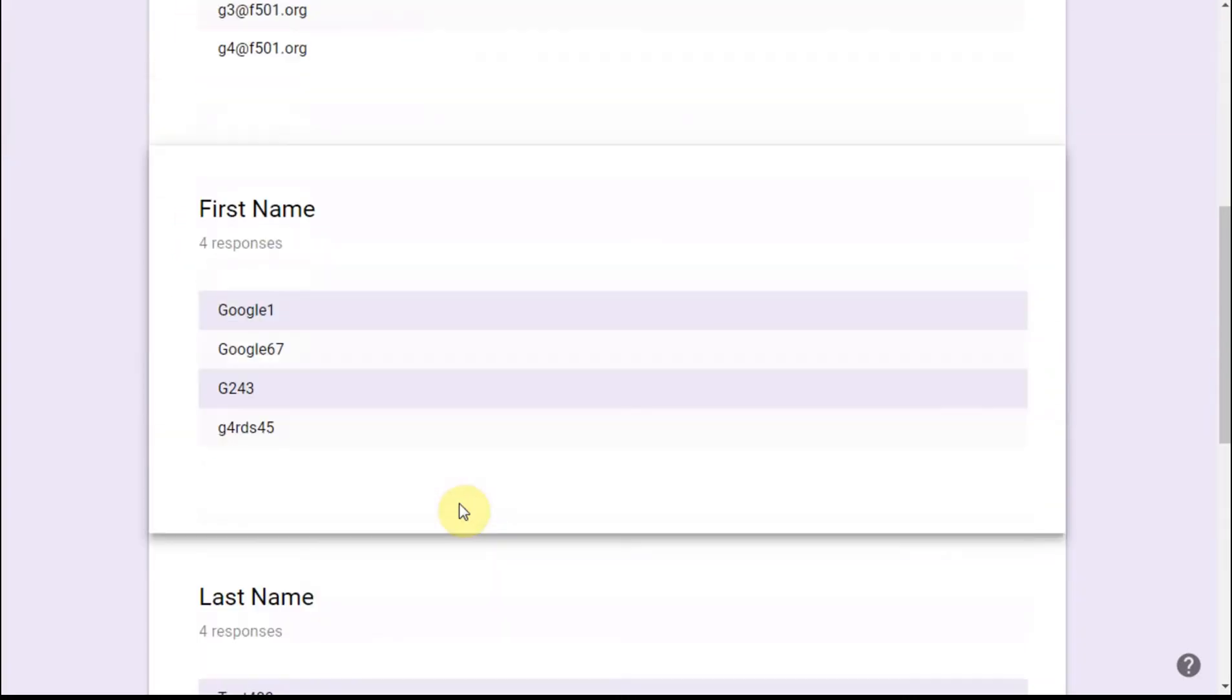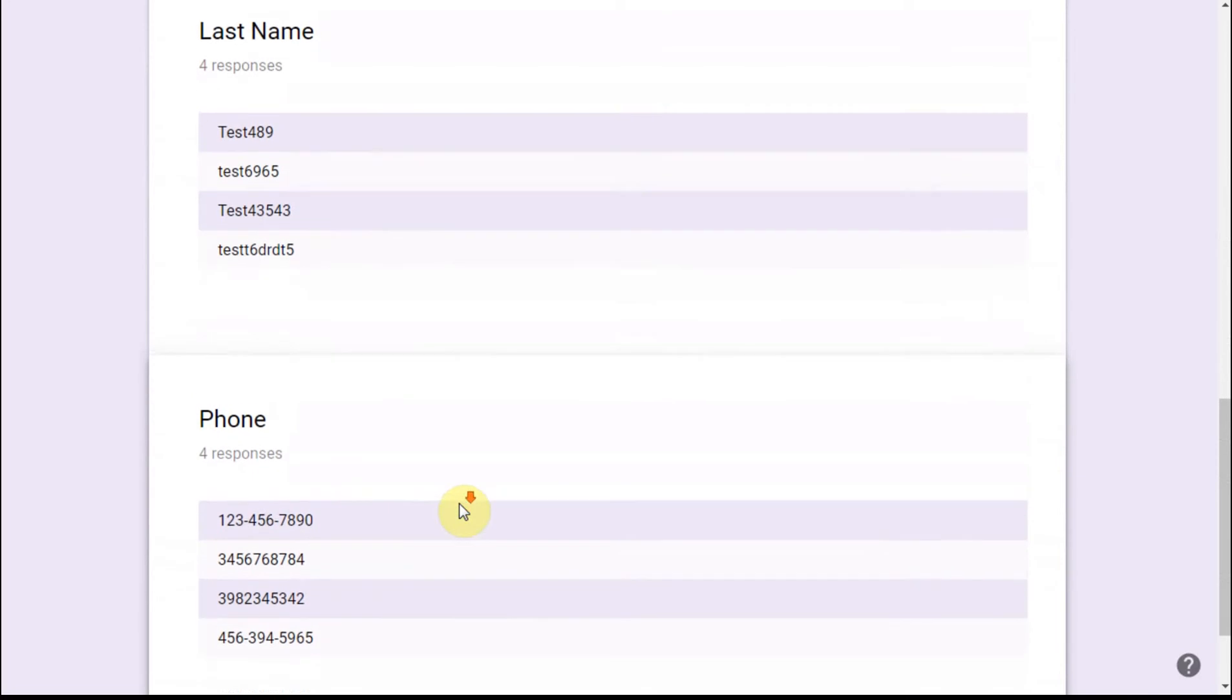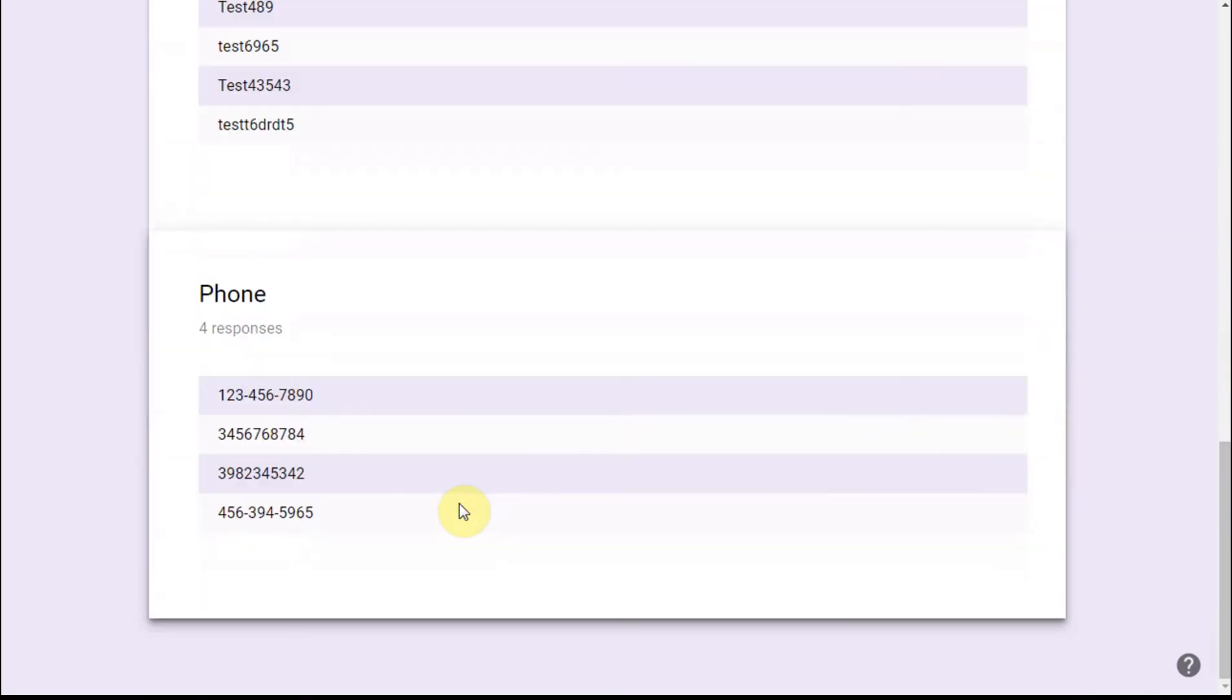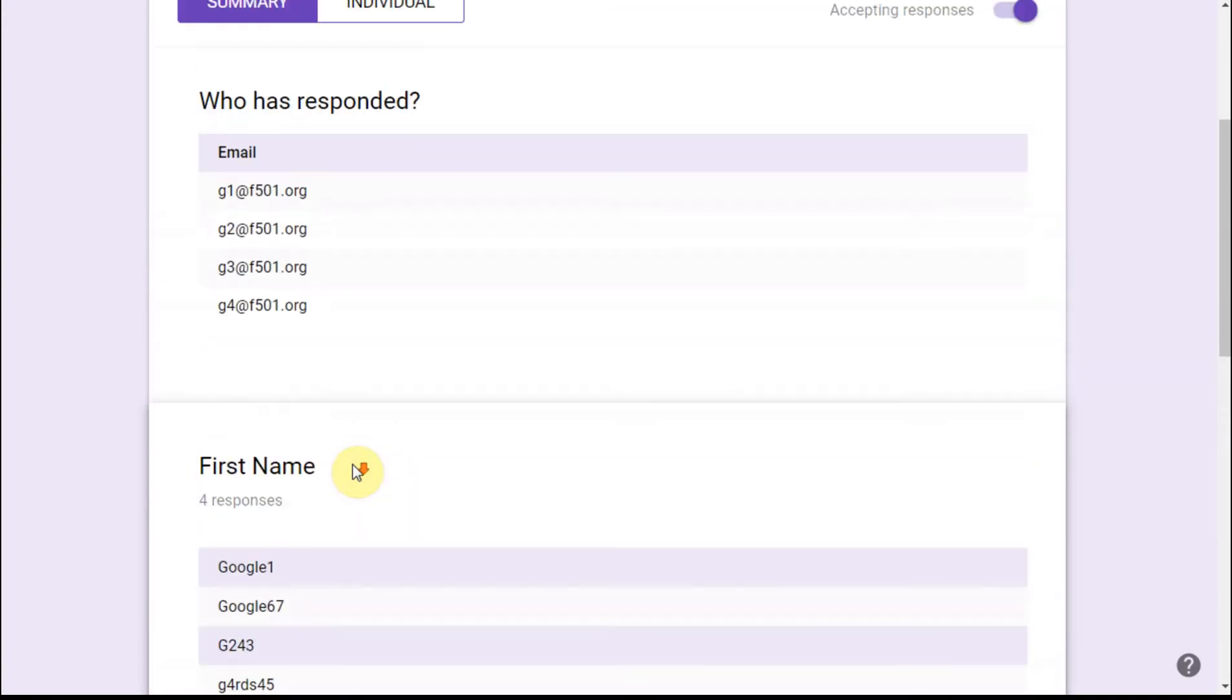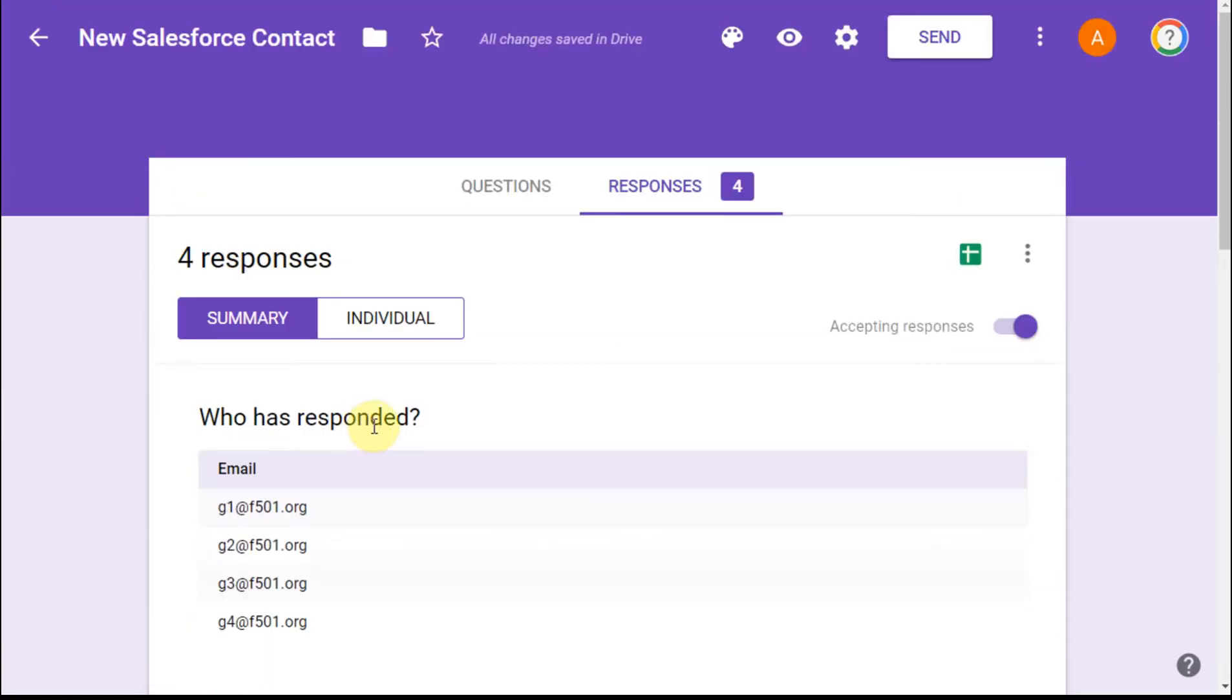I can also see the first name, last name grouped this way, and different formats accepted because it's all just straight text. We'll see how that actually rolls into Salesforce.